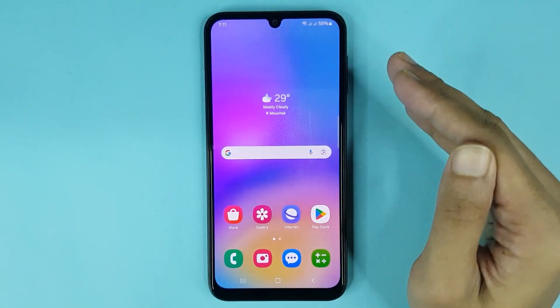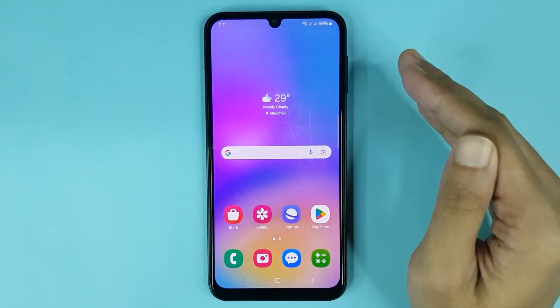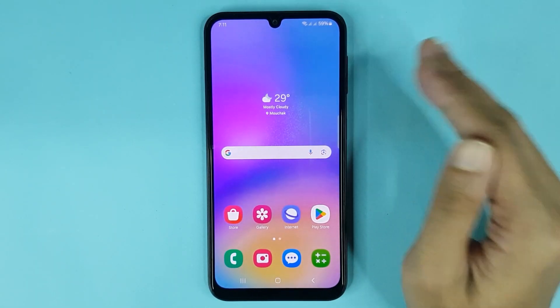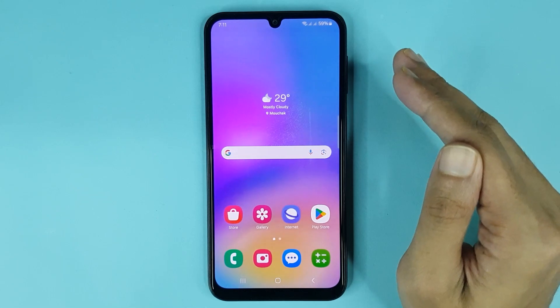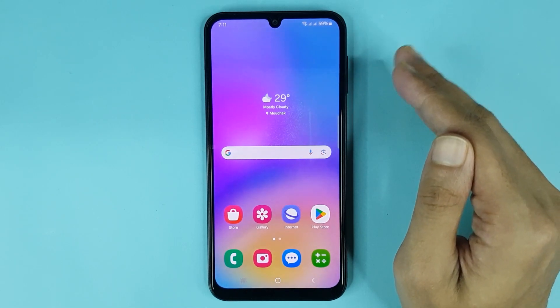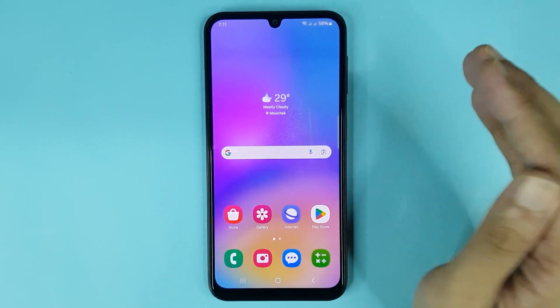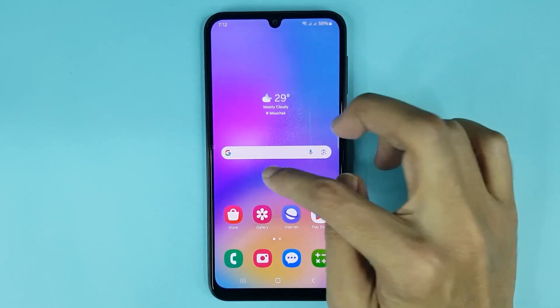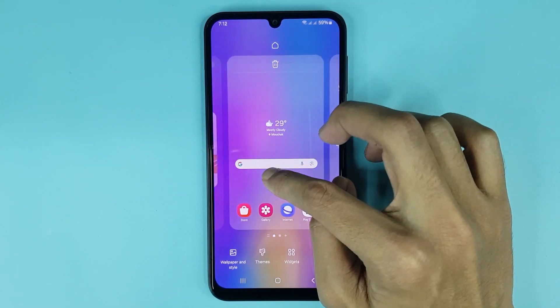Welcome to Draw Leaper channel. In today's video I'm going to show you how to change the theme in your Samsung Galaxy A05 phone. The first thing you have to do is touch and hold on the home screen.